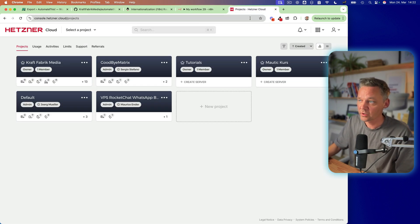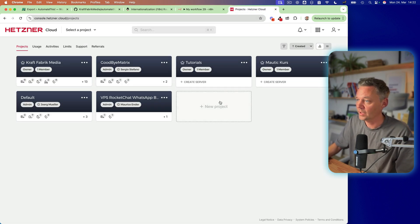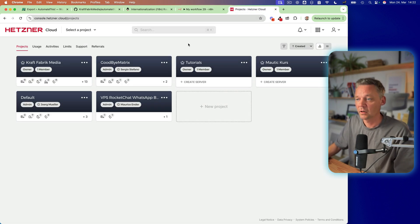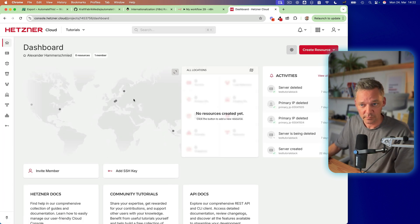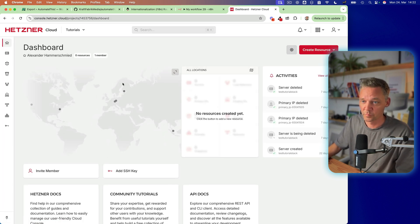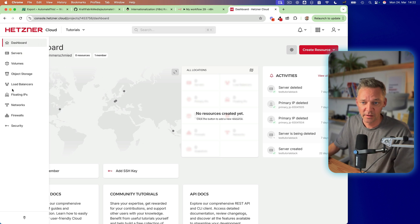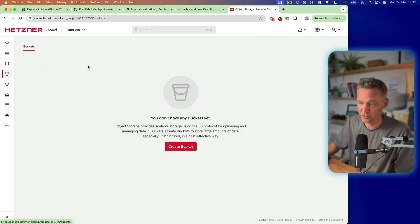So go to your Hetzner cloud. If you don't have one, get one. And inside your project, you click on object storage.